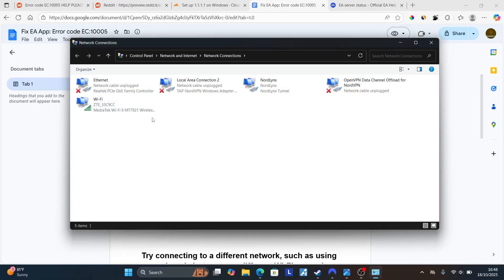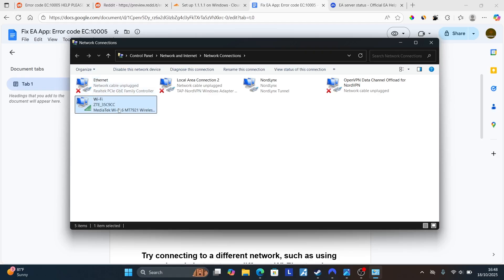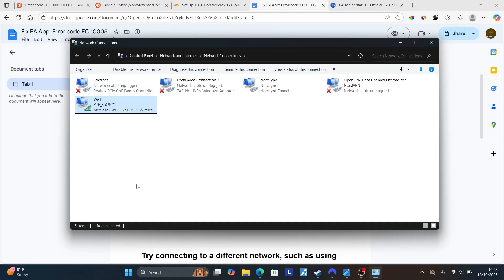Choose your network connection. I'm using Wi-Fi, so I'll choose Wi-Fi here. If you're using Ethernet, make sure to choose Ethernet. Choose your internet connection, right click on it and then go to properties.